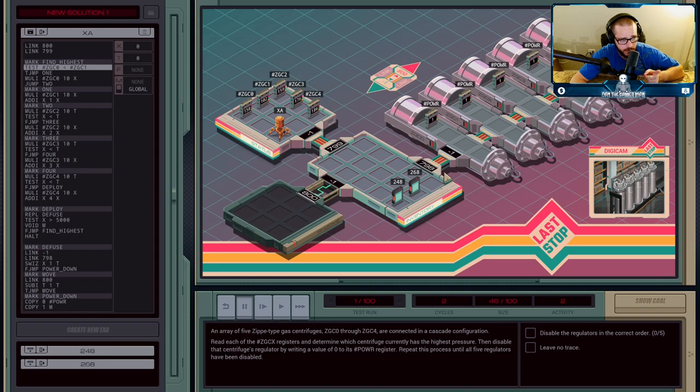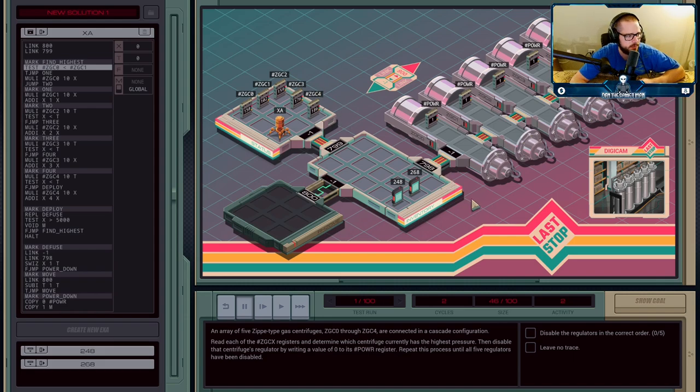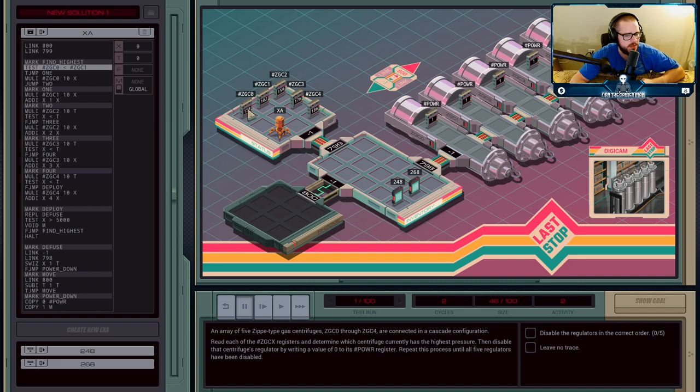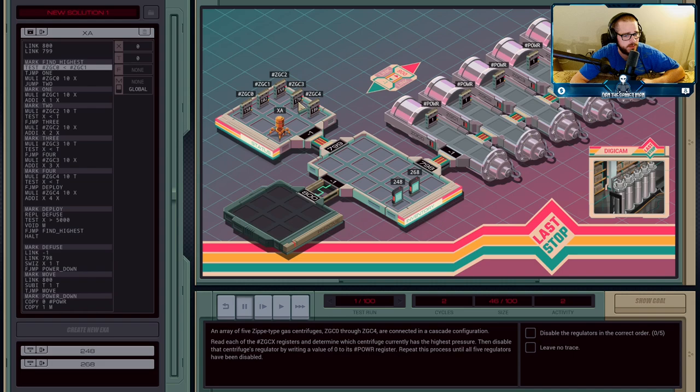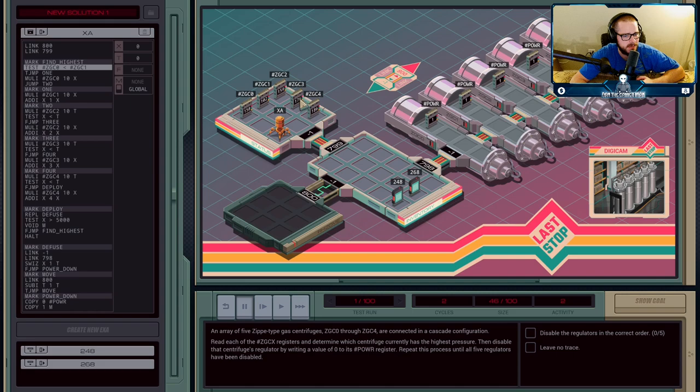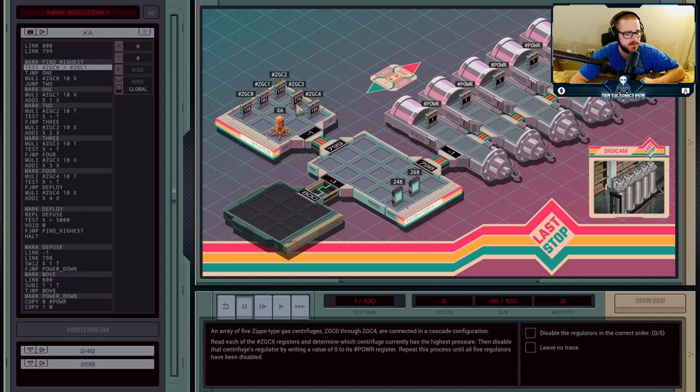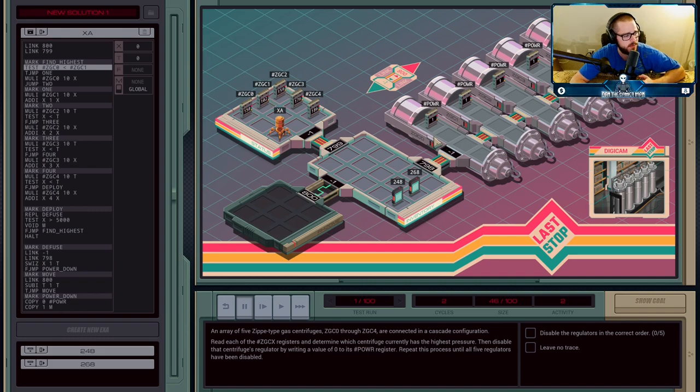You take that value that's the highest one, you go in there, you diffuse it, and what'll happen is the pressures will all change. ZGC4 will turn to zero, the other ones will all increase, and then you have to find the next highest one. It might not necessarily be that ZGC3 is the next highest. It might be suddenly that C0 jumps up and you have to diffuse that one.